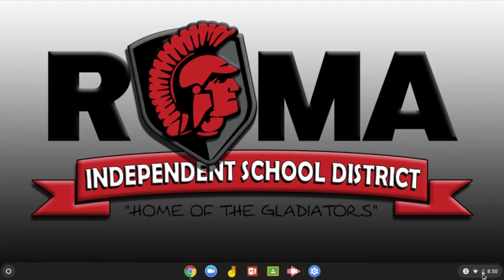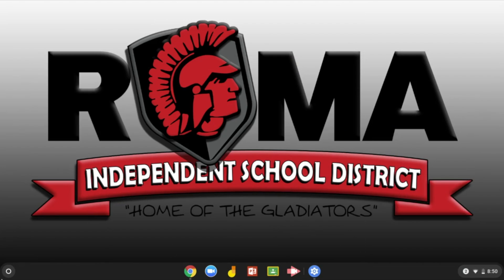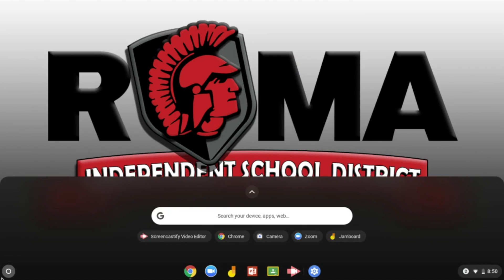At the bottom right next to your profile photo is your status tray. You can get quick access to your settings. At the bottom left you will see a circle icon. This is your app's launcher. Once you click on it a small window will appear. Go to where it says all apps. Here are all the apps that you have.